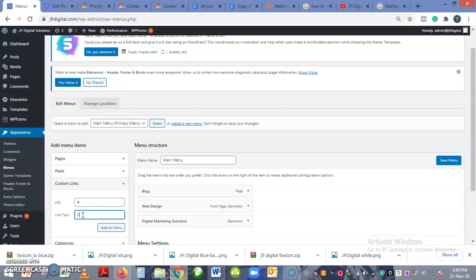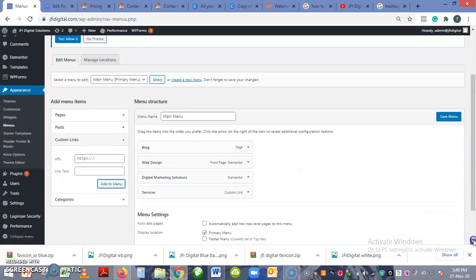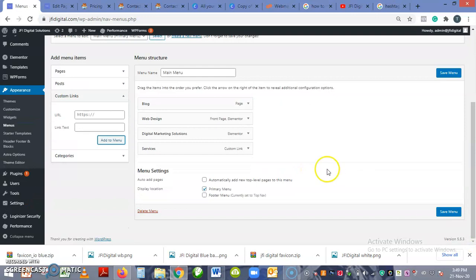And then the link text: Services, or you name it anything you want, maybe What We Do or something else like that. And then you add to the menu.